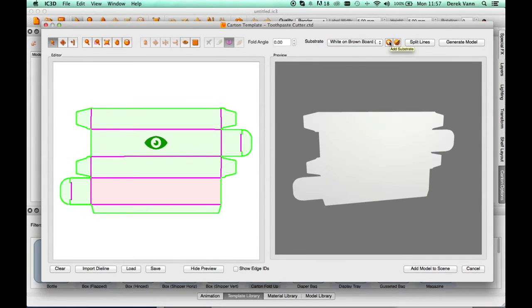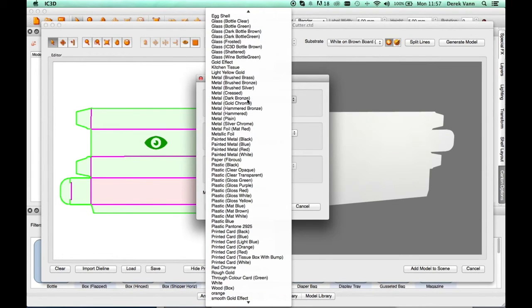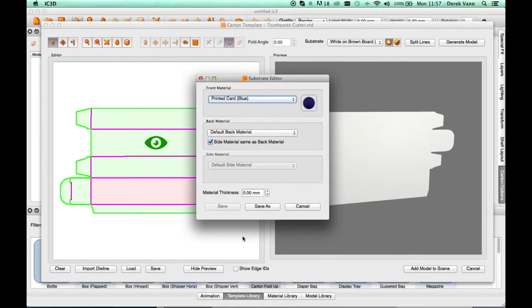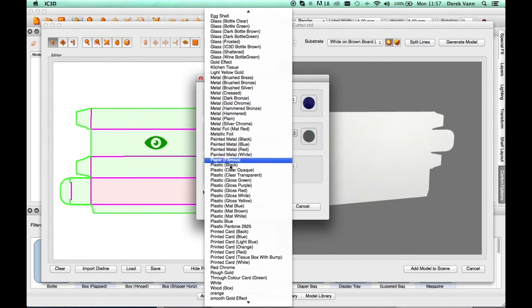Add your own custom substrate, selecting the Add Substrate button. In Substrate Editor, select a Front Material from the Material Editor drop-down menu. Then select a Back Material from the Substrate Editor drop-down menu.